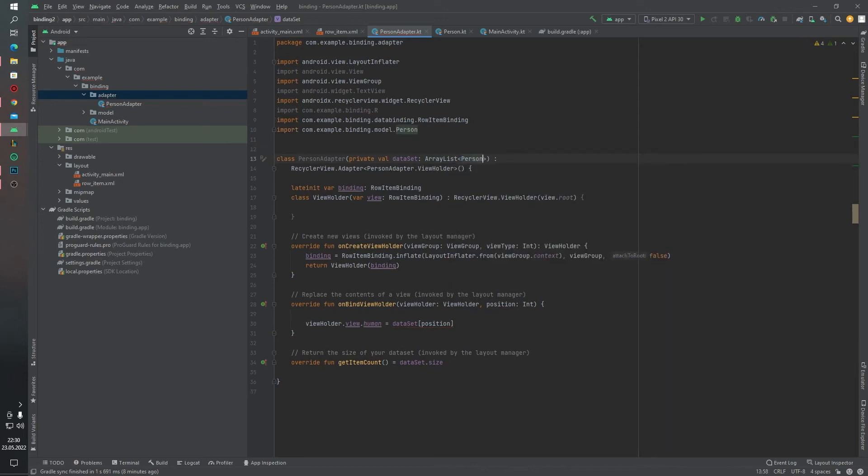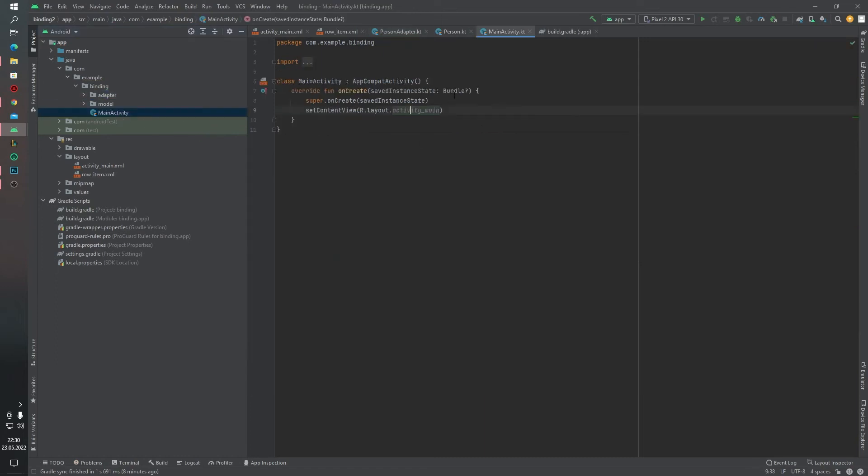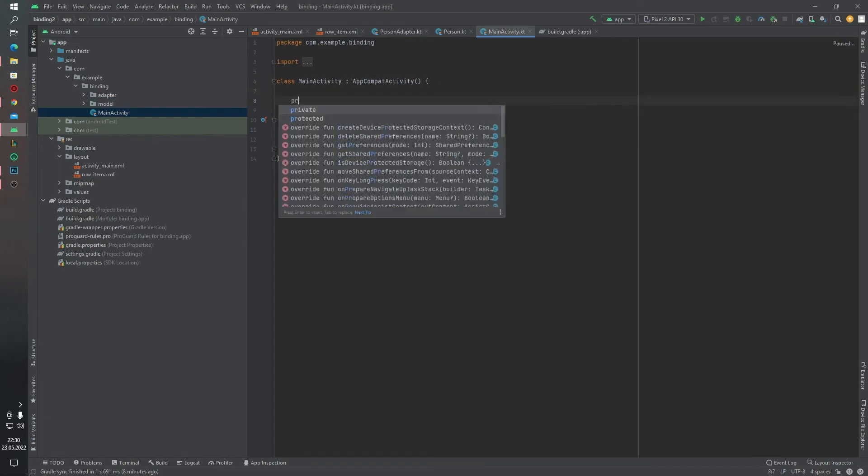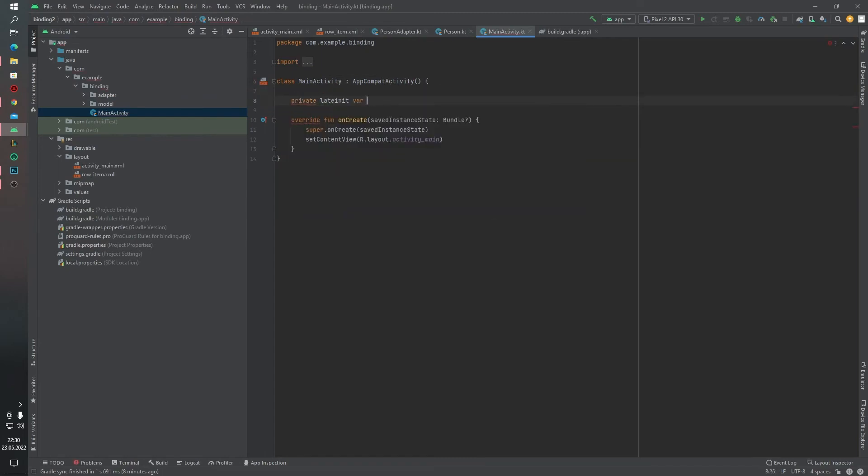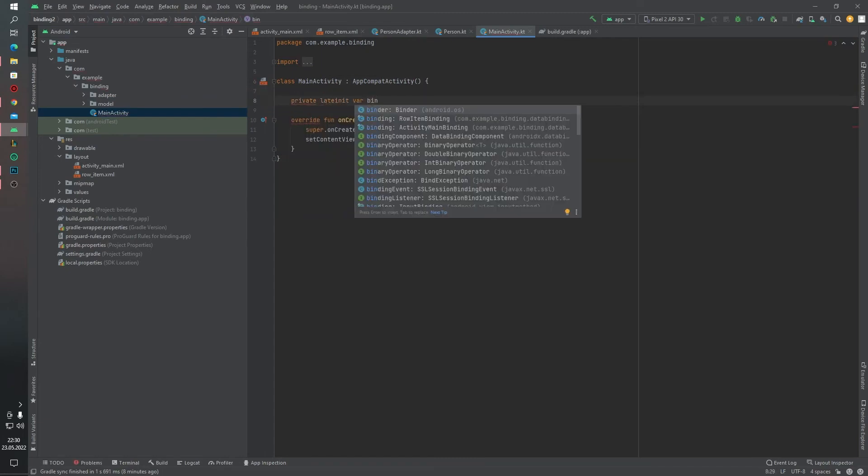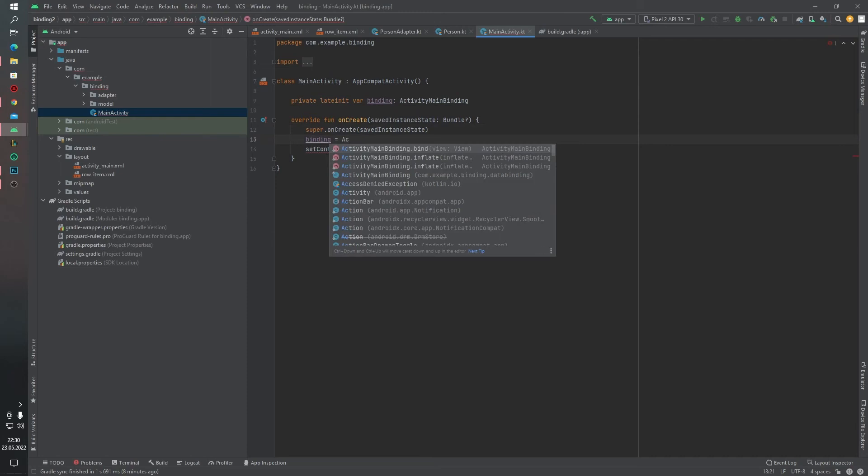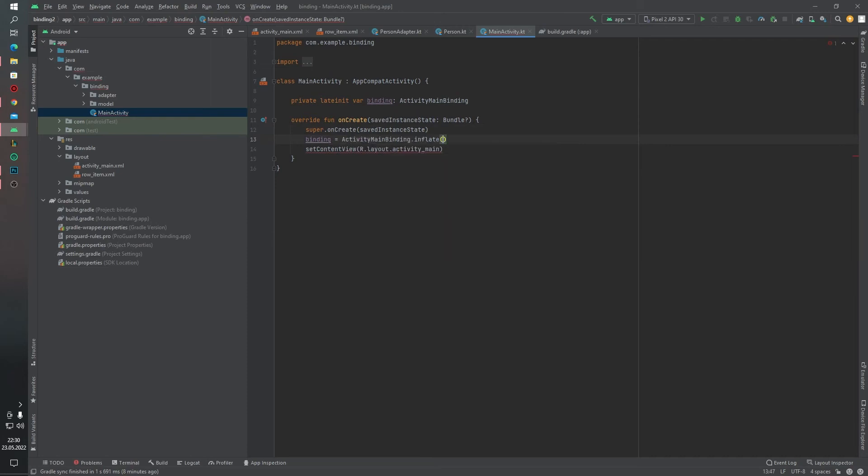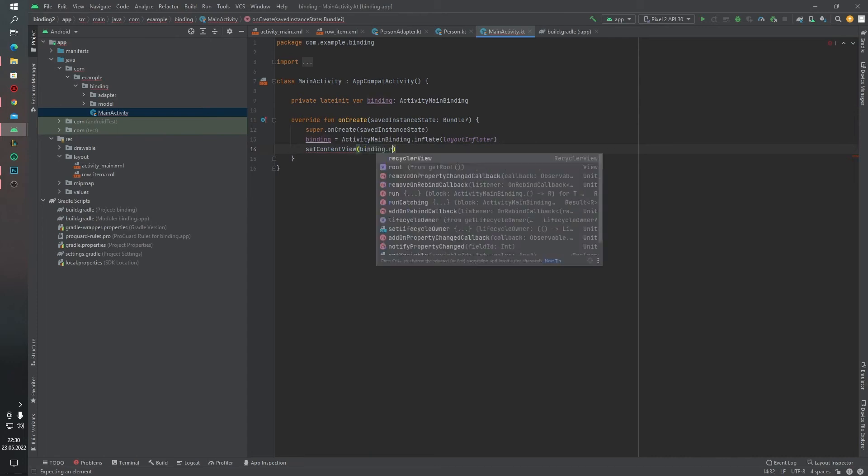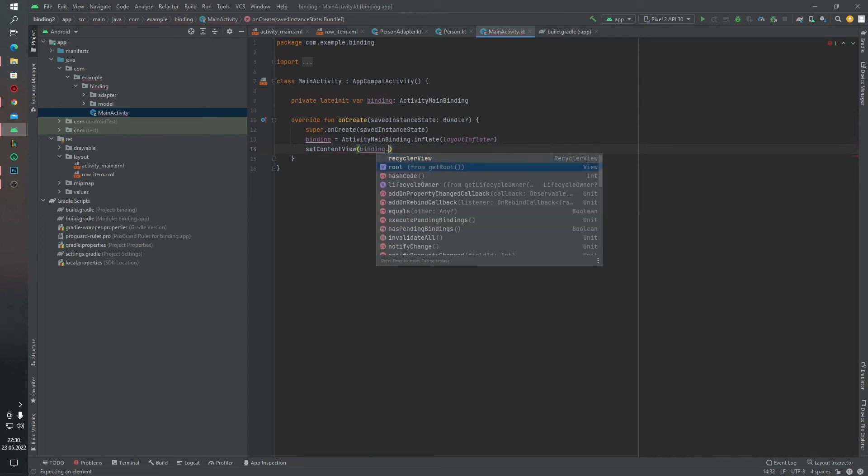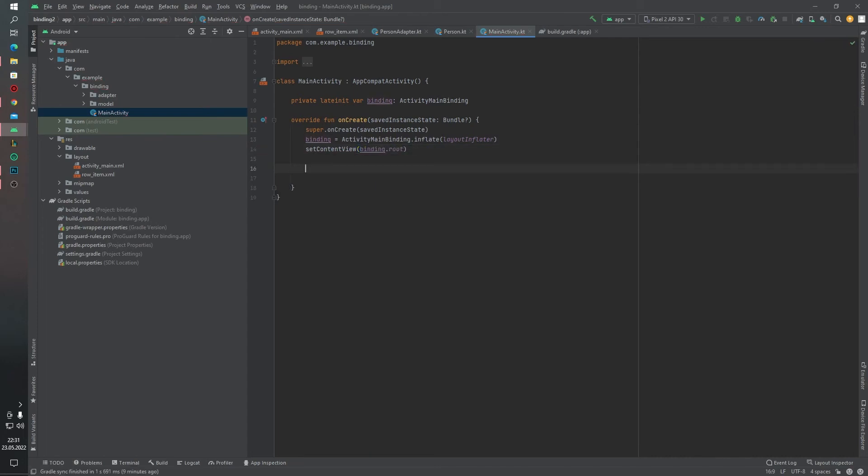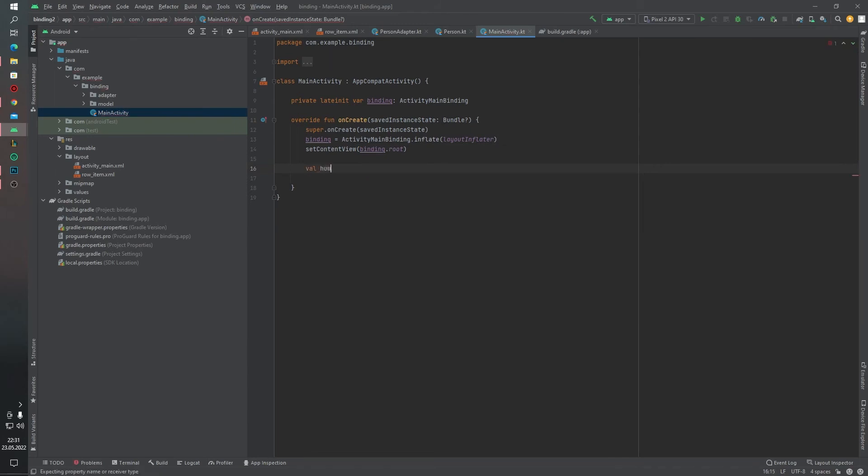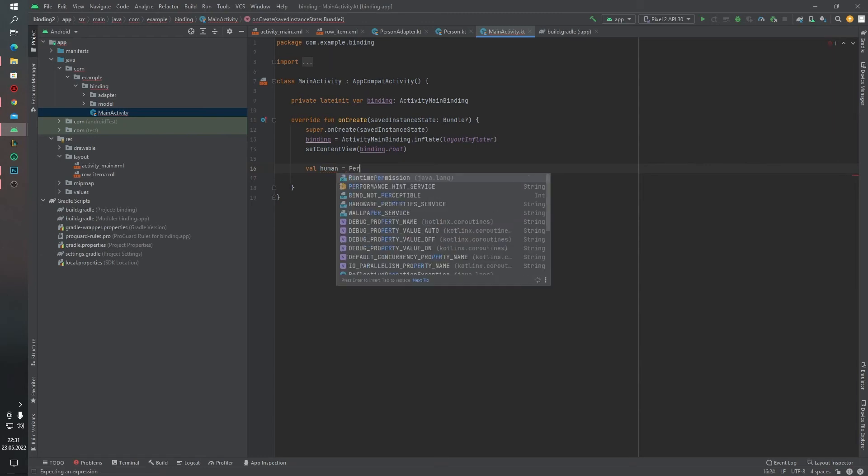Okay, our adapter is ready. Right now we can continue to create our main activity. First of all, I want to define our binding parameter: binding ActivityMainBinding equals to ActivityMainBinding.inflate LayoutInflater, and binding.root. And first of all I want to define some object to our Person data class.